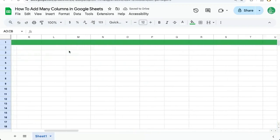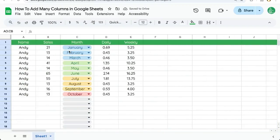Very cool if you want to add many columns in Google Sheets very quickly. If you want to get more out of Google Sheets, make sure you subscribe here on YouTube to Better Sheets.